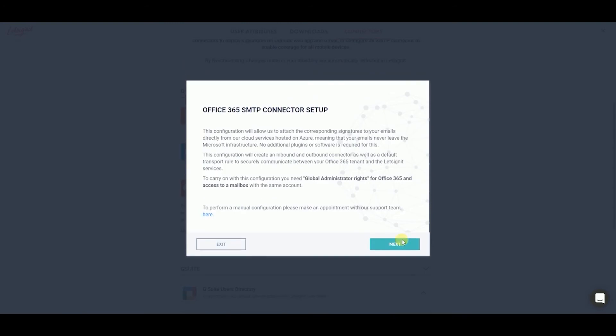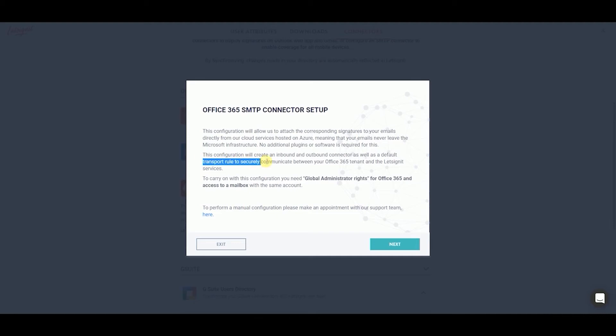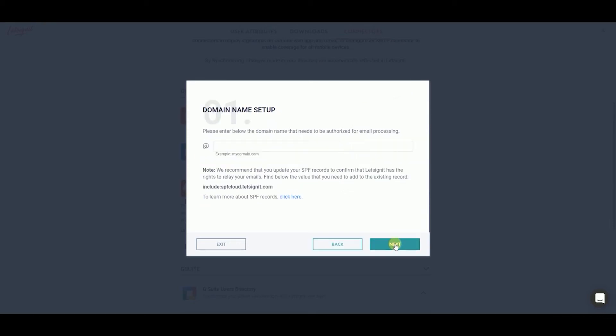A pop-up screen will appear that lists what Let's Sign It will need permission to, such as create an outbound connector, an inbound connector to enable the authenticated emails, and create a transport rule. Click Next.